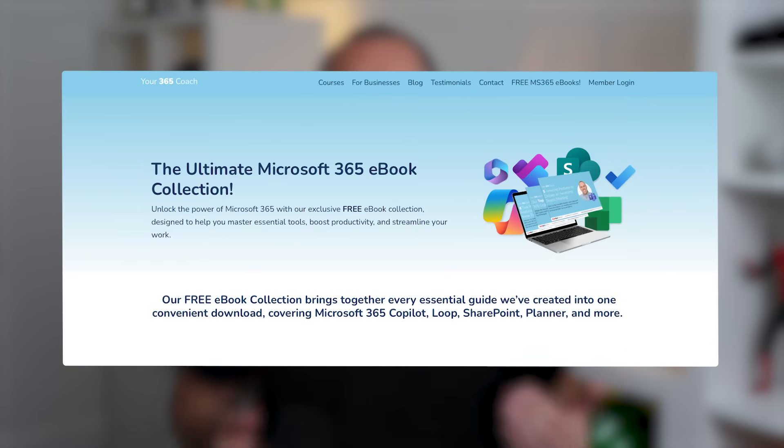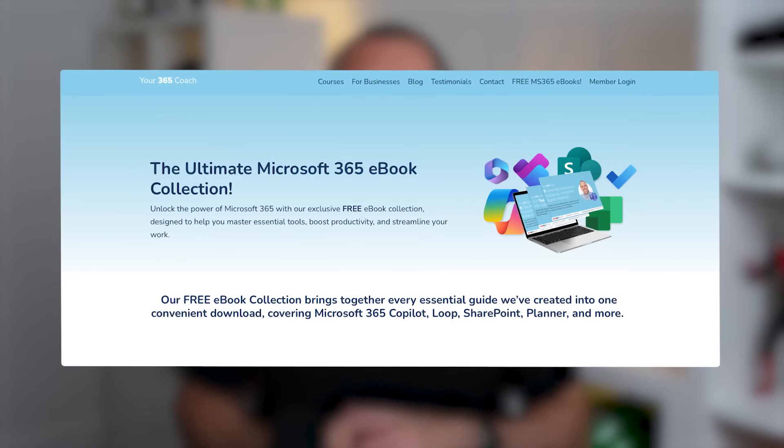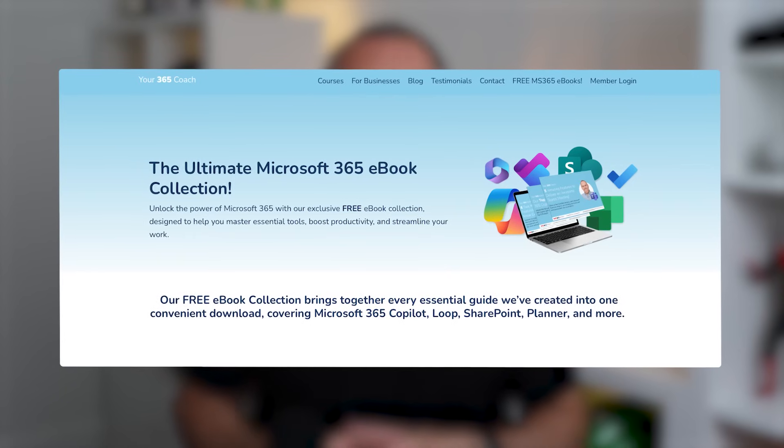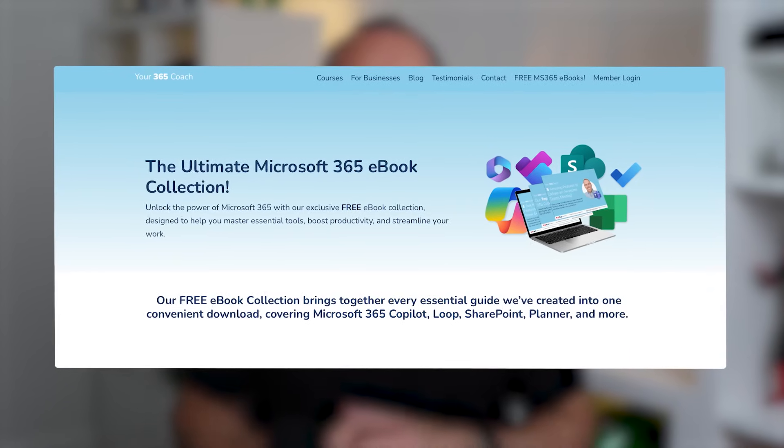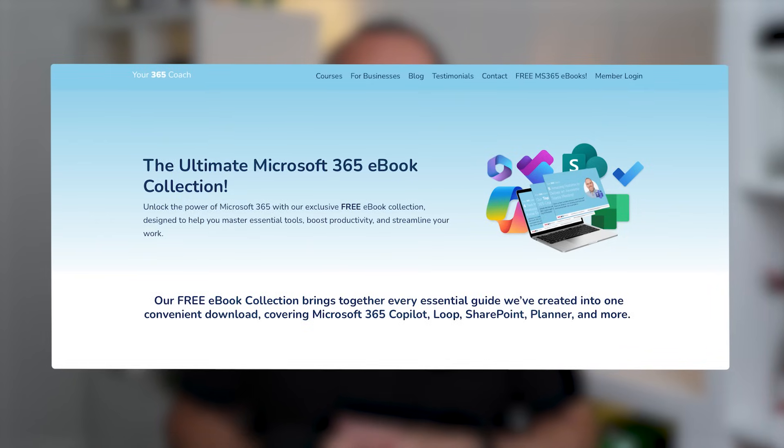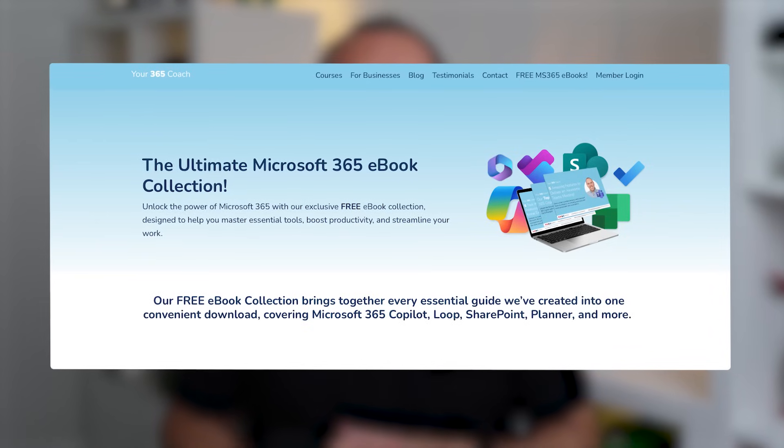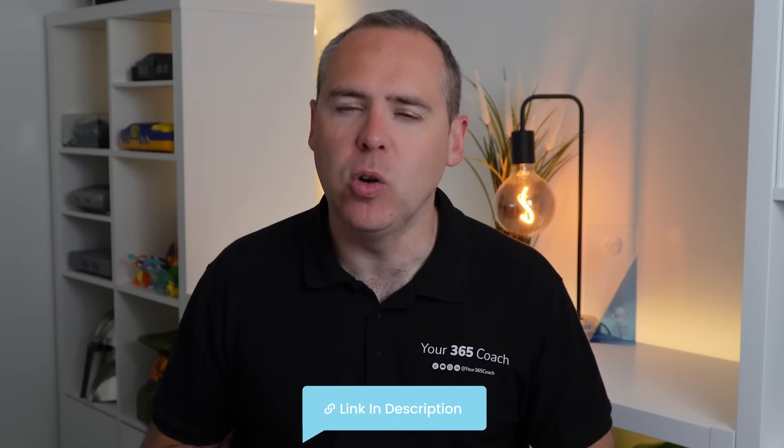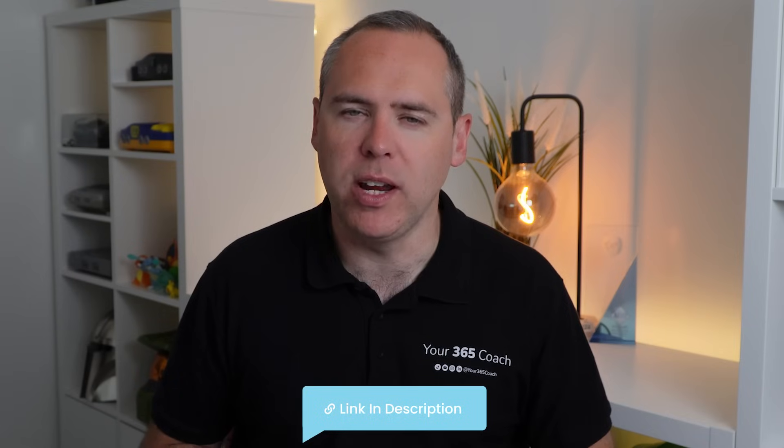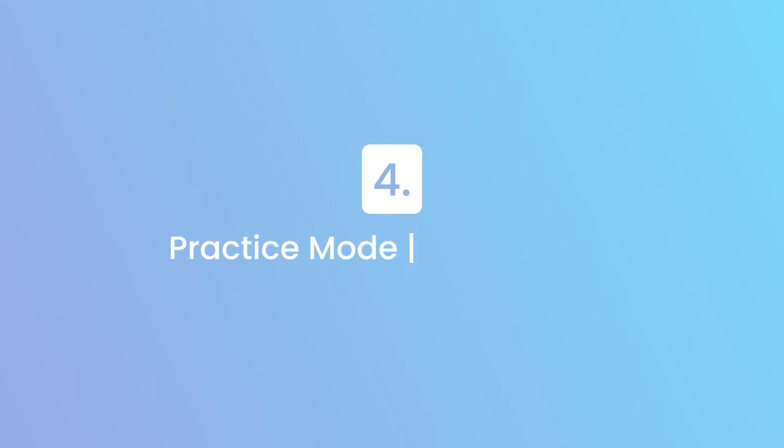Before we continue on, I've got something special just for you. We've created an incredible collection of Microsoft 365 eBooks, completely free, to help you master tools like Microsoft Teams, Copilot, Loop and much more. These resources are designed by us, specifically to help you become the productivity superstar I know you can be. So don't miss out. Click the link in the video description below to access and download your own free Microsoft 365 eBook collection. It's our way of supporting your journey towards mastering Microsoft 365 and boosting your productivity. Now let's get back into what's new in Microsoft Forms.